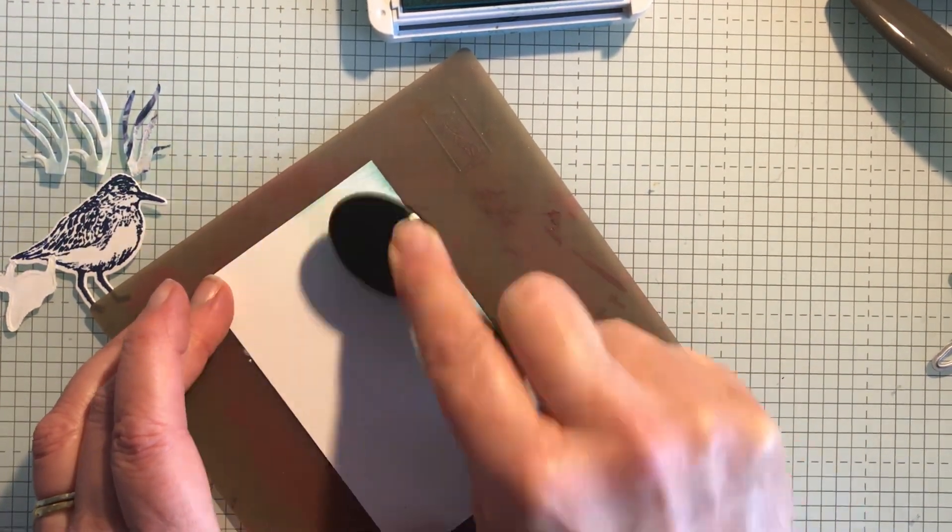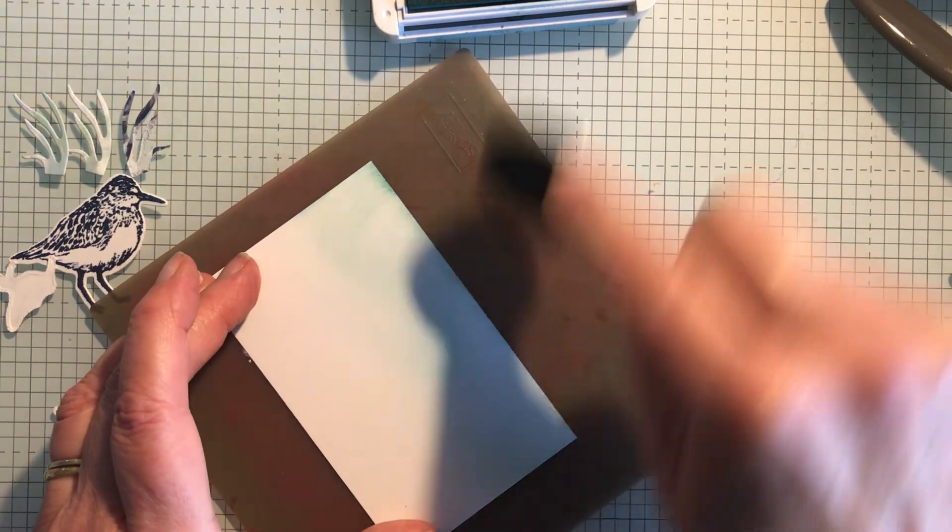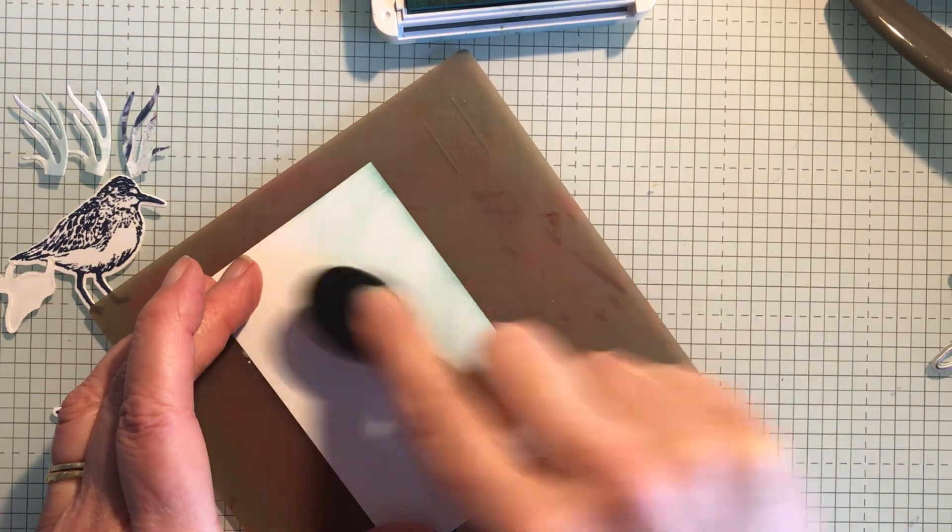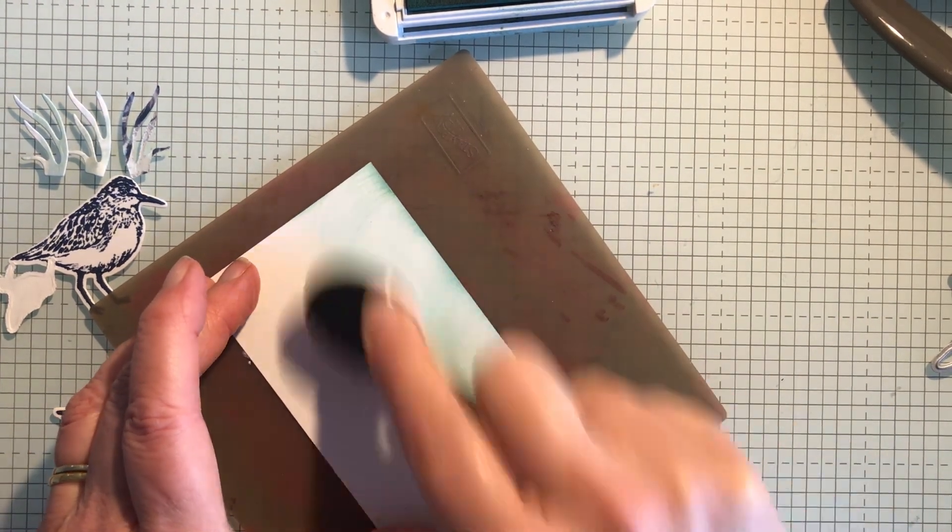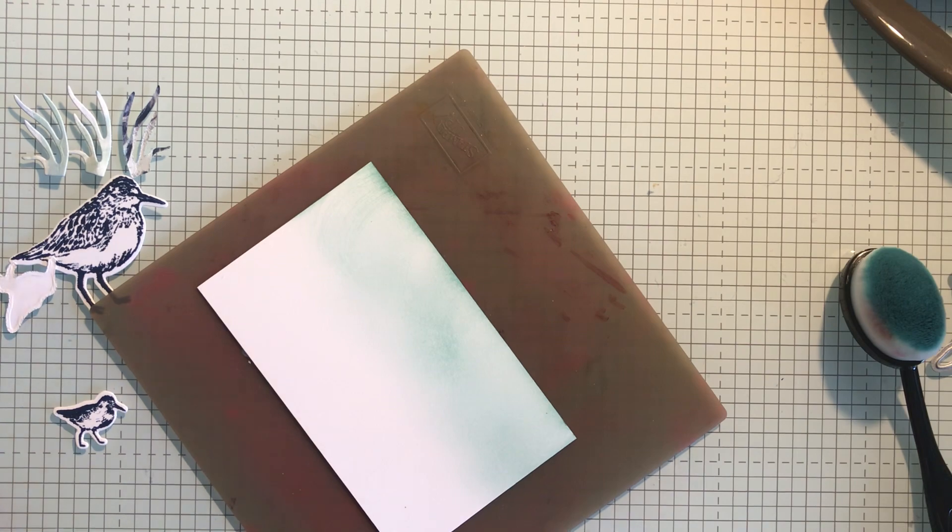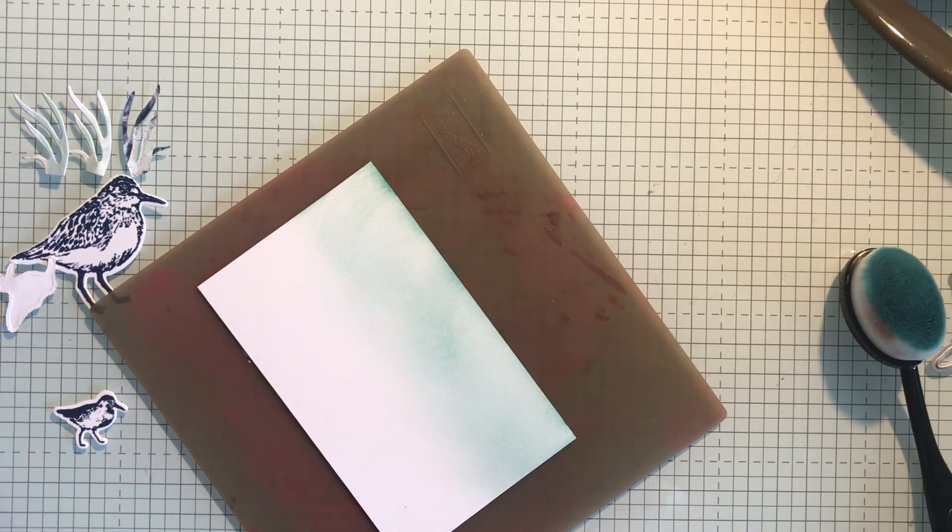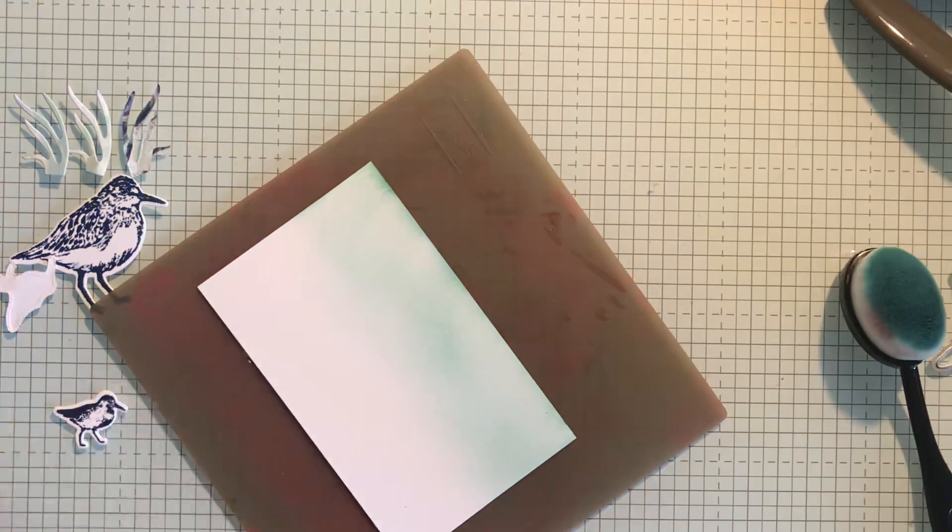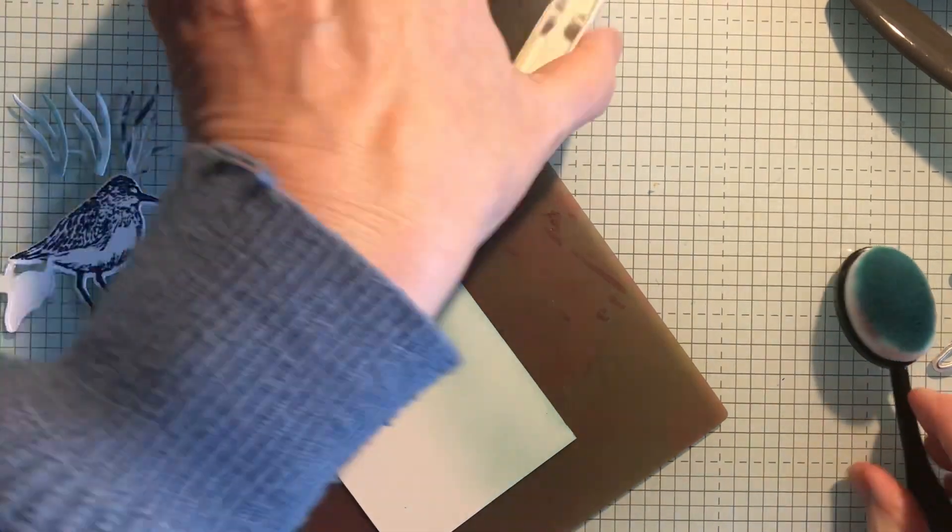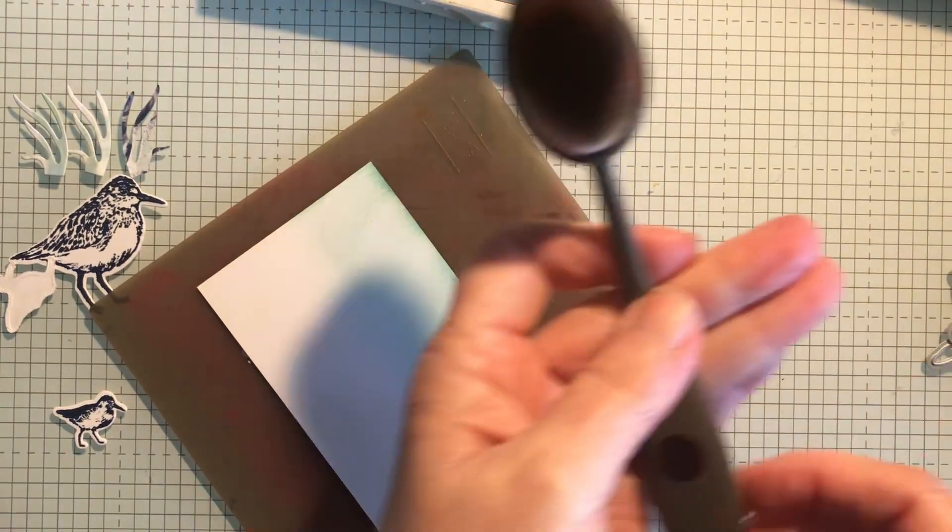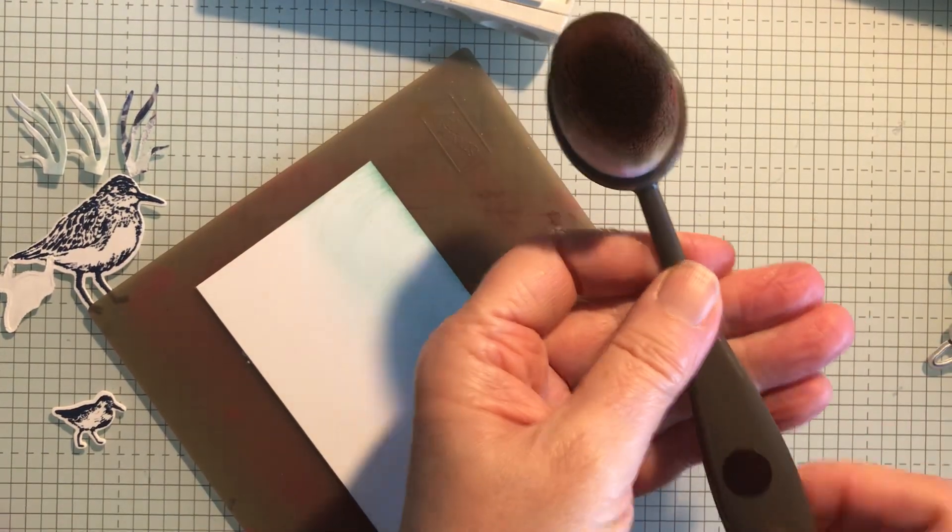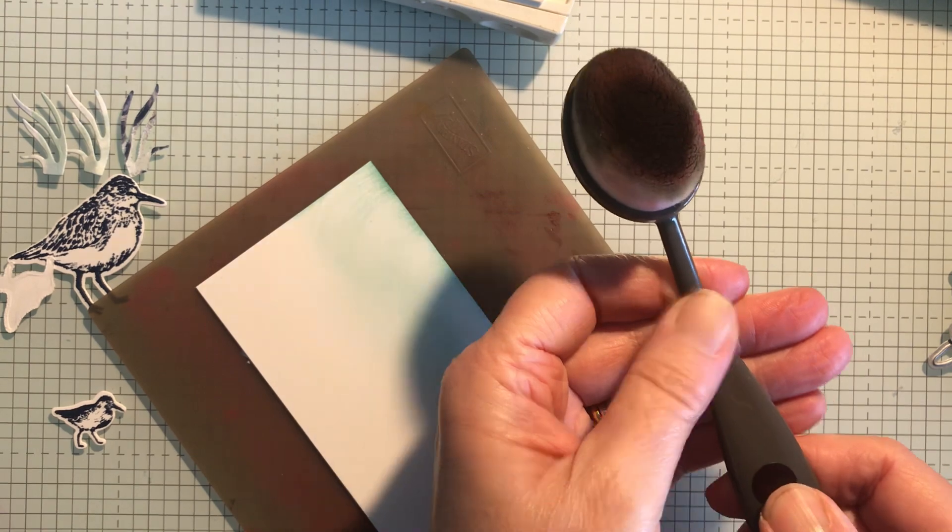But because I just want it as a background sky, looks like a windy day from what I'm doing here. Blender pens are great to get a really lovely background. So there we go, that's the sky.